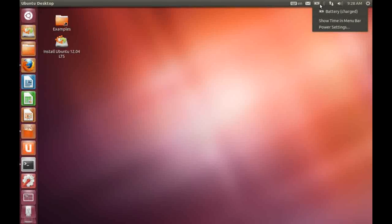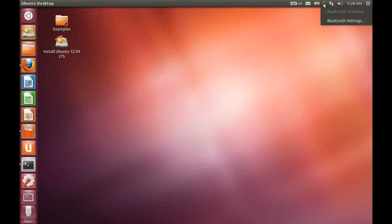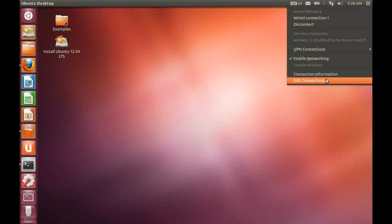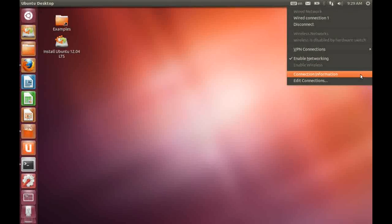So to the right of that icon we have the Bluetooth settings. I tend to disable my Bluetooth so there is not much to be seen there. To the right of the Bluetooth icon we have our network settings. And this is a fairly generic kind of GNOME setup where we can see the status of our connection or change the actual properties.